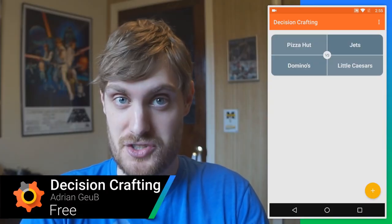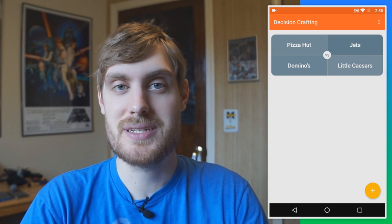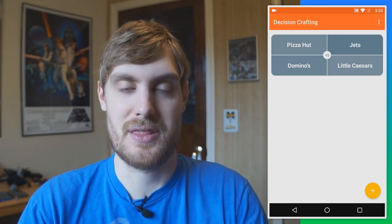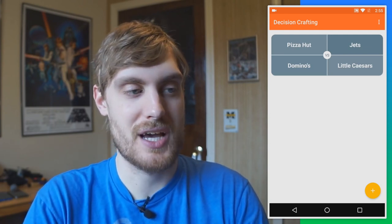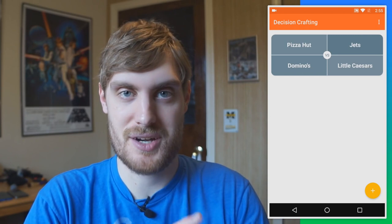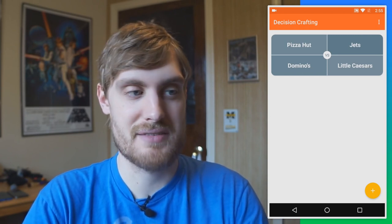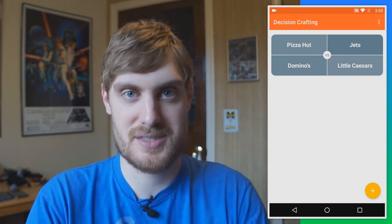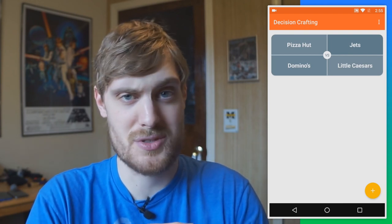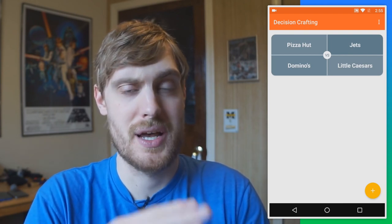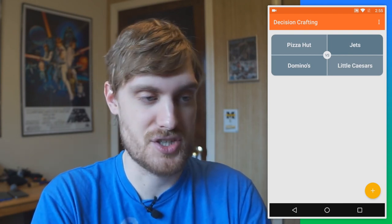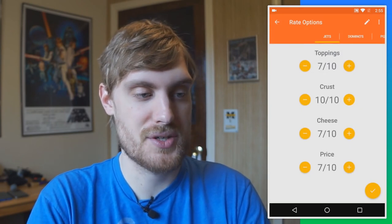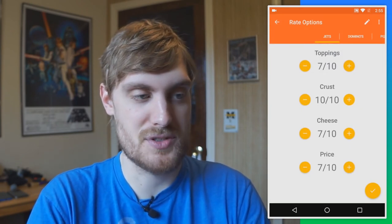If you're like me, you struggle making decisions sometimes — there are too many options and too many ways you can choose wrong. This app actually helps you make better decisions. It's called Decision Crafting. I have just four pizza places to make a silly choice, but you could use this for a much more difficult decision.